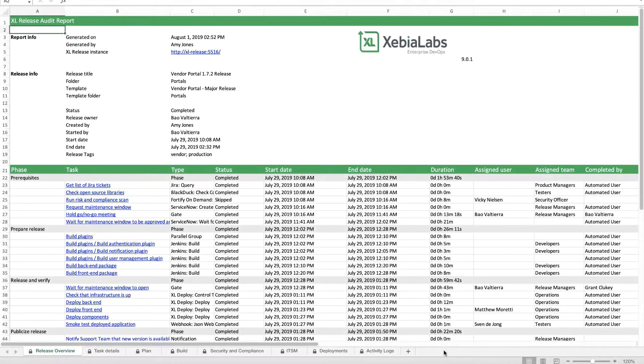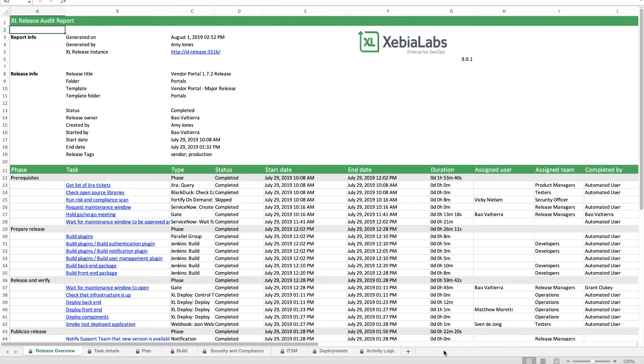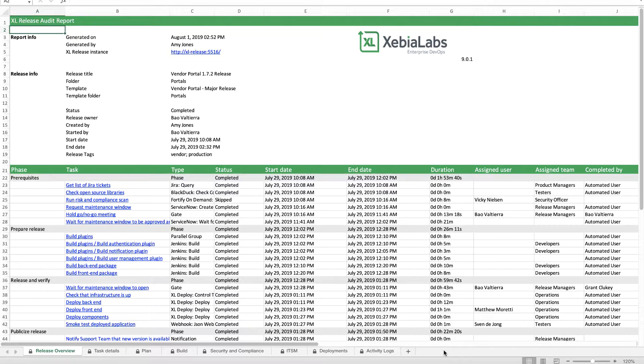The report is available in spreadsheet format, so it's easy for audit, compliance, security, and finance teams to filter, search, and share without requiring direct access to the ZebiaLabs DevOps platform.